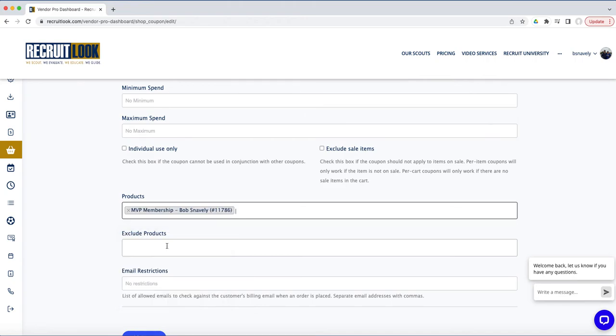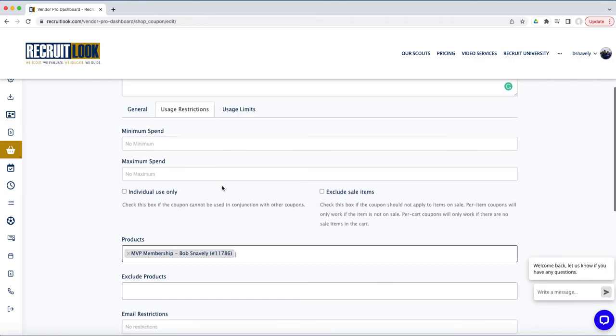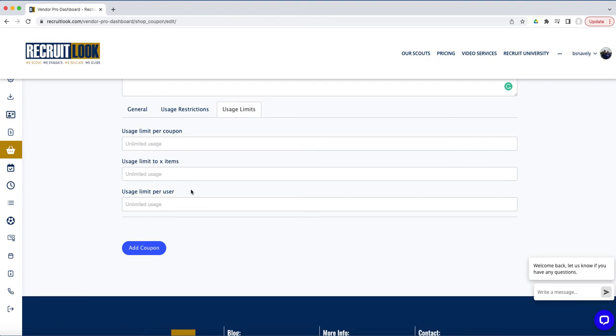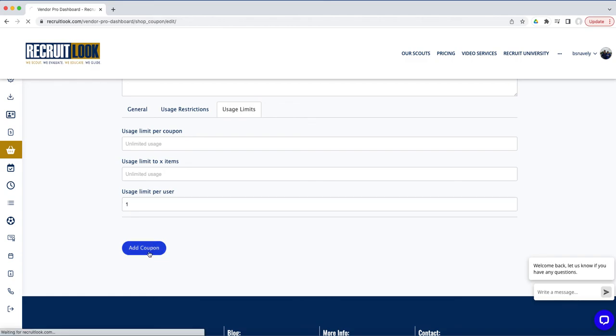You can exclude products. The usage limits are usage limit per number of coupons and limit to number of items per user. So let's just say it's one per user and we add this coupon.